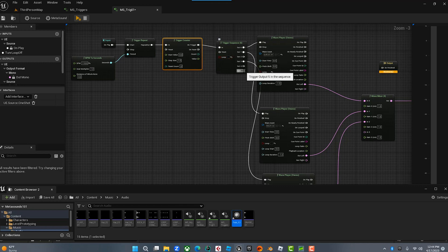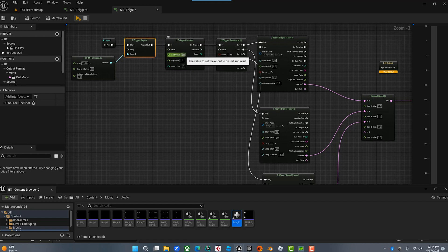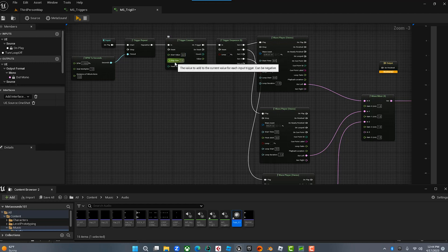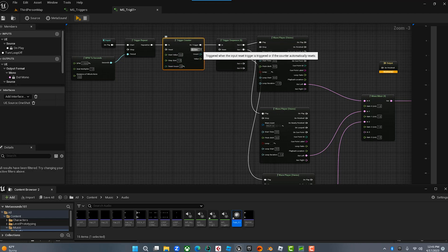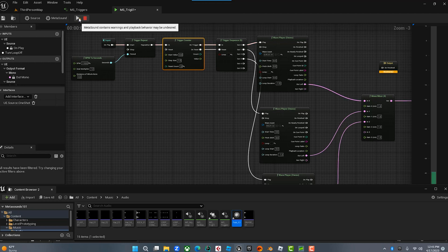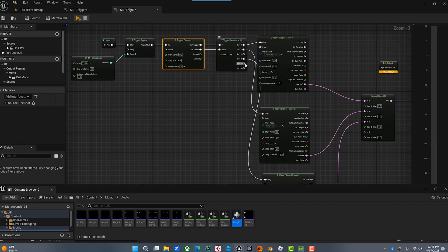Let's say with the loop off, the sequencer goes through five times and then stops. If we want it to restart not after the fifth one but after the tenth, we use the Trigger Counter and say: start counting from zero, and every time it triggers add one. The step size controls this — if I set the count to five, on the fifth trigger it resets to zero. And when it resets, I can send that reset signal to restart the loop.